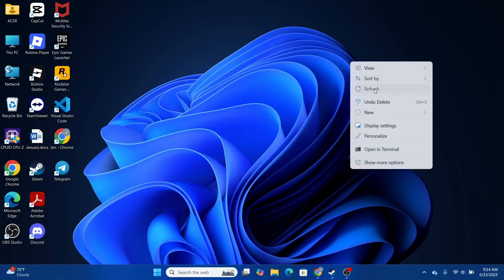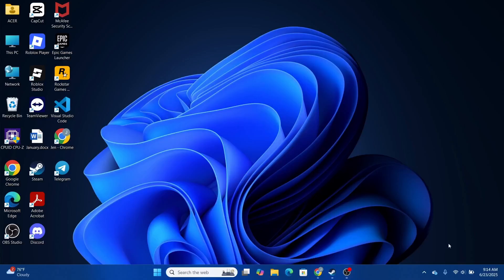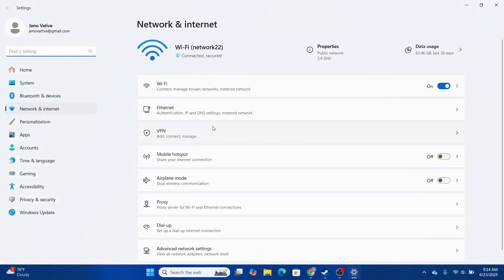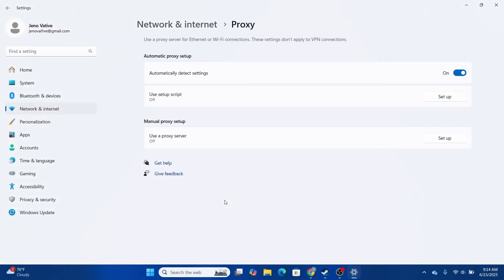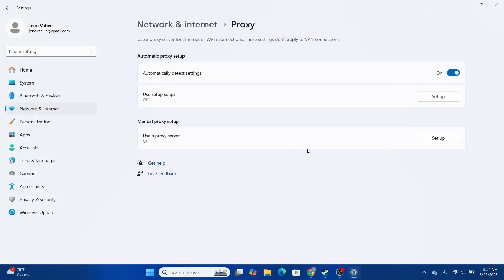Next, head over to another setting: Network. Click on your Wi-Fi, then click on 'Network and Internet settings,' open it up, and head over to 'Proxy.' From Proxy, look for the option 'Automatically detect settings' and turn this option on.